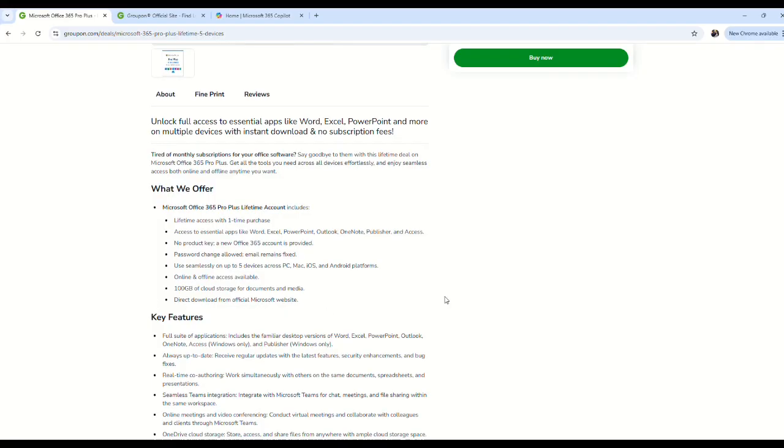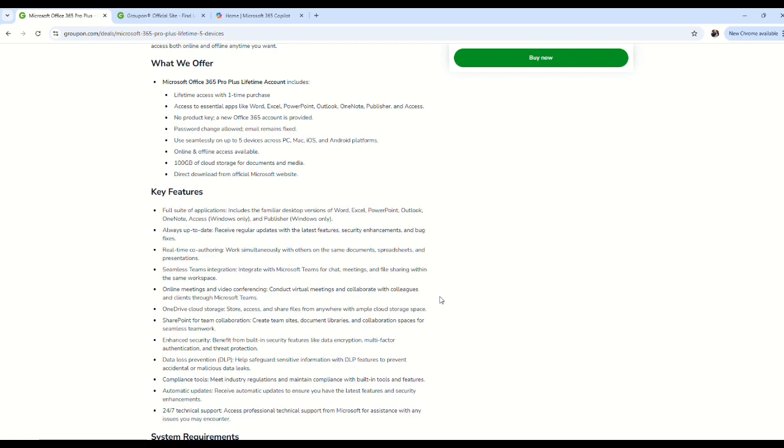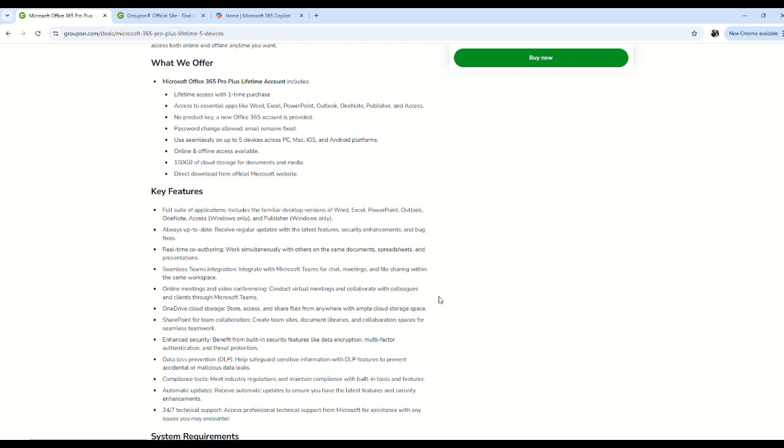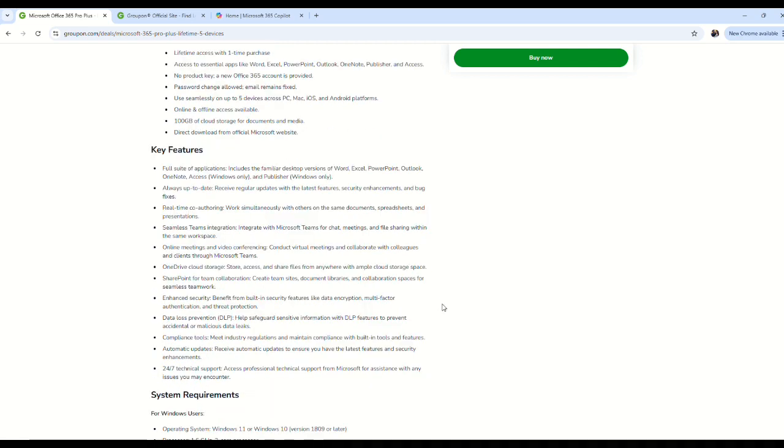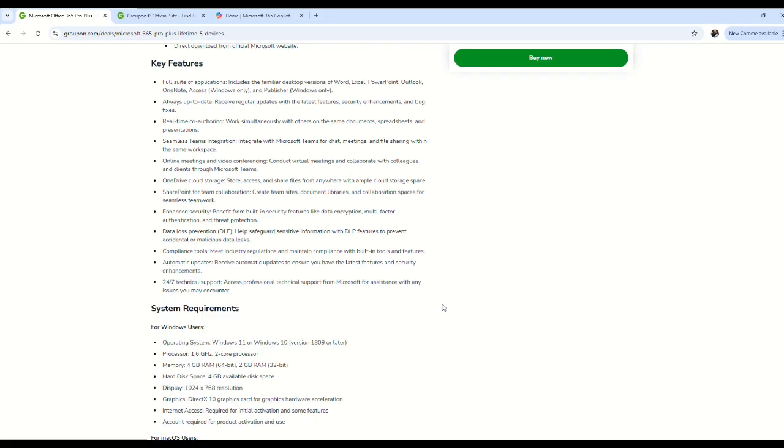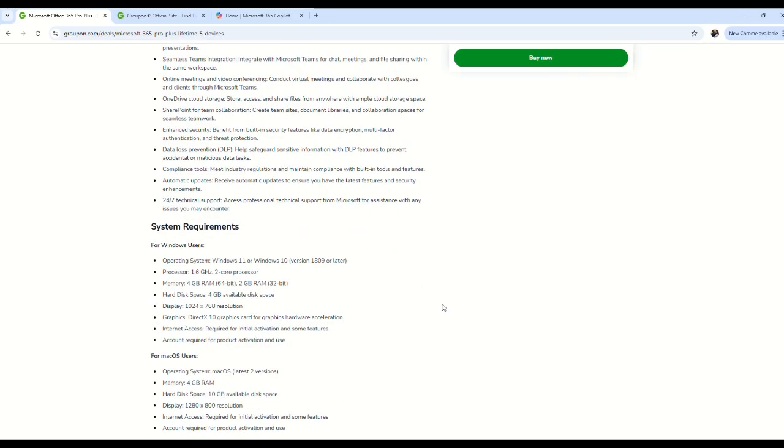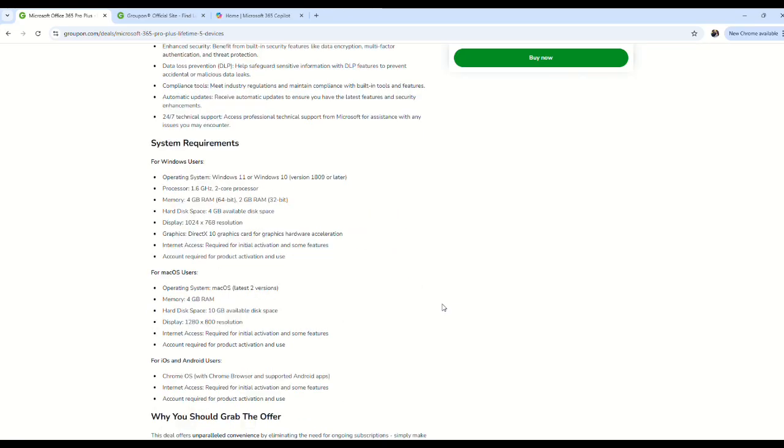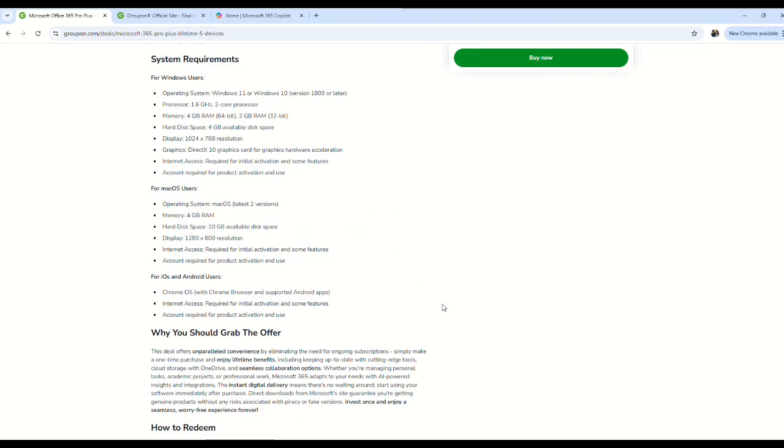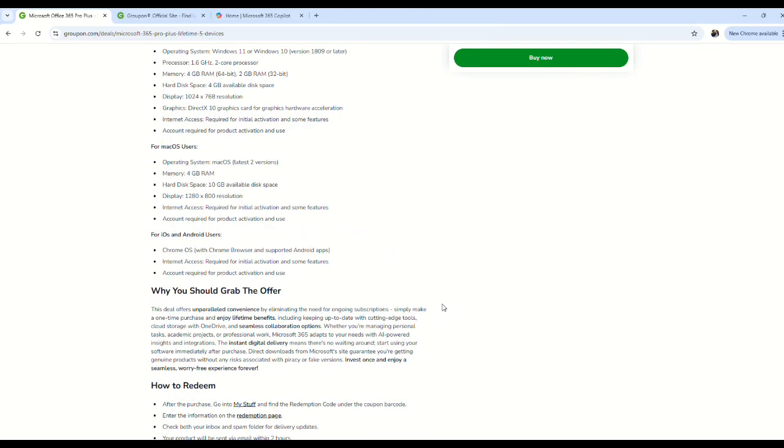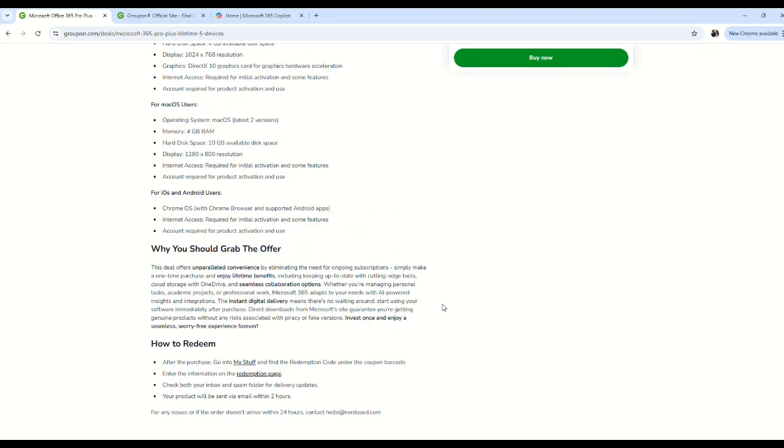It says it's a direct download from the Microsoft Office site with all these key features and system requirements. At the bottom you can see it's sold by a company called Nerd Used versus being sold from Microsoft directly.